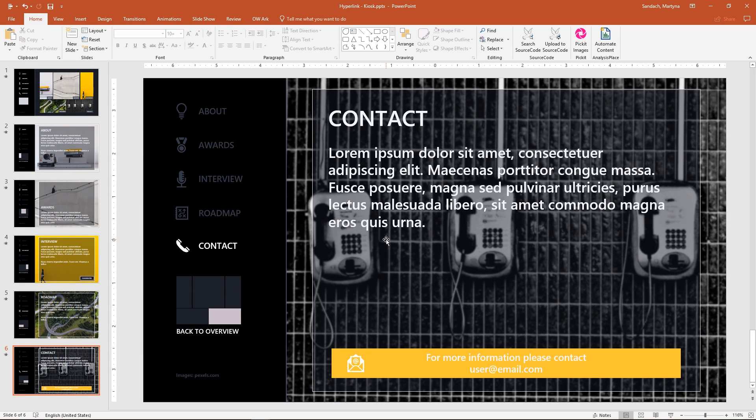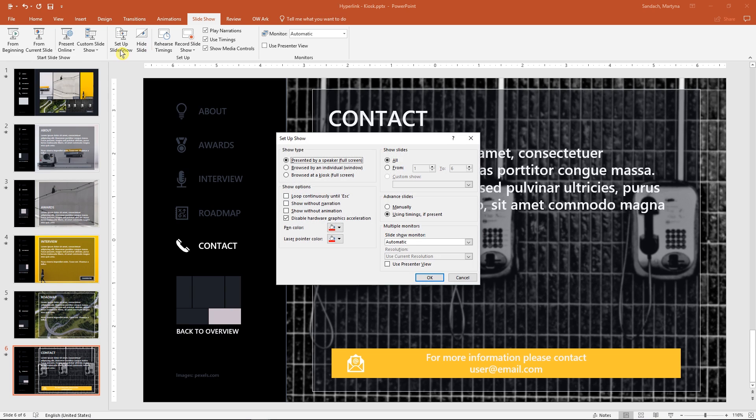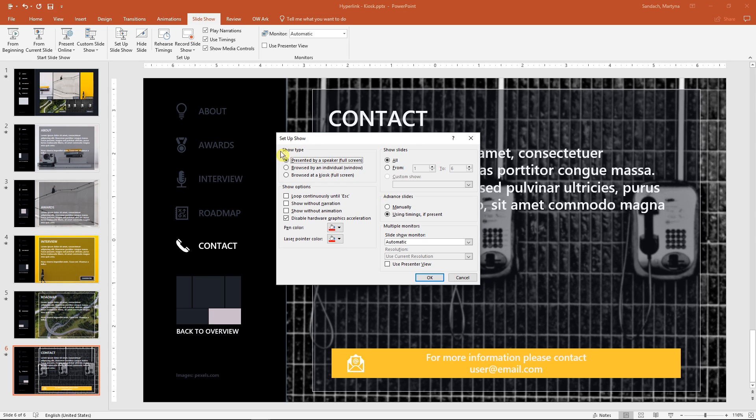To control that better, we have to change some settings in the slideshow. Let's go to the slideshow tab and click on Set Up Slideshow button. In this window, we can set up which slides would be visible during the slideshow. And there are many other options, but this time we will focus on the type of the show. I will select 'Browse at a kiosk full screen'.